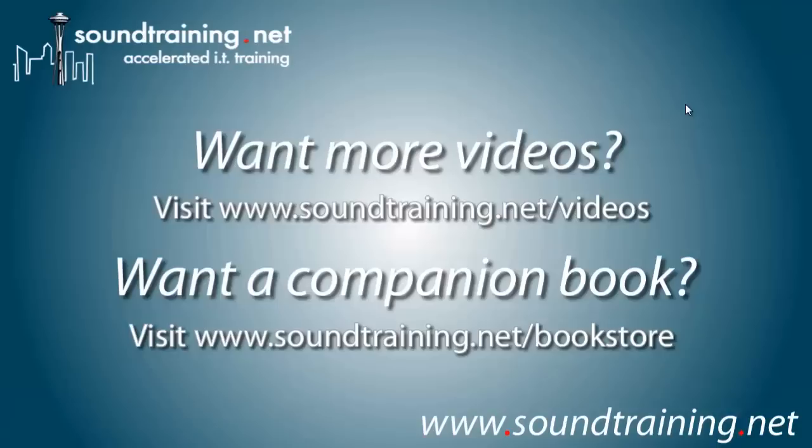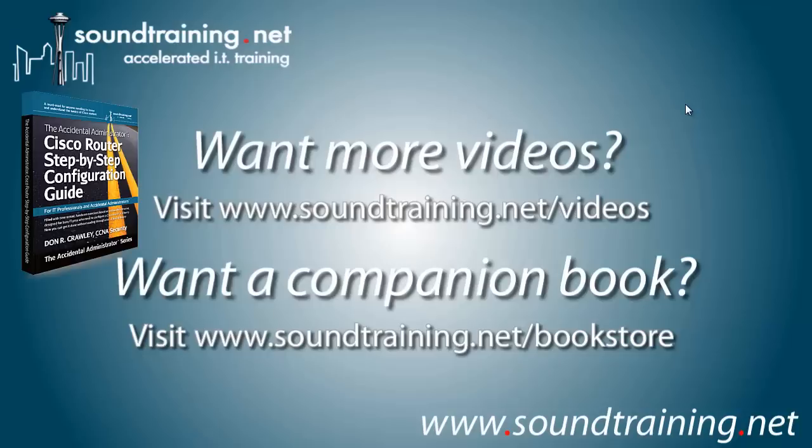Like I said, if you'd like more videos, you can visit our video channel at www.soundtraining.net slash videos. We try to add one a week at least, sometimes more, sometimes less. But that's always the goal. And if you'd like to get the companion book, it is the Accidental Administrator Cisco Router Step-by-Step Configuration Guide. And it's available from our bookstore at www.soundtraining.net slash bookstore.